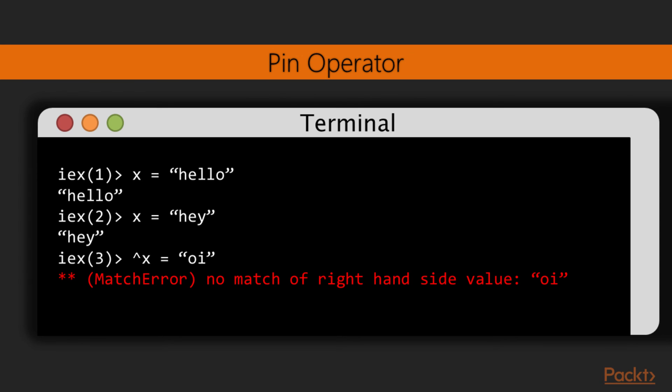Let's see an example of this in practice. We first match x to the string hello. We can then rebind x to hey by matching it with that string. If we affect x with the pin operator though, while matching it with hoi, an error is raised.